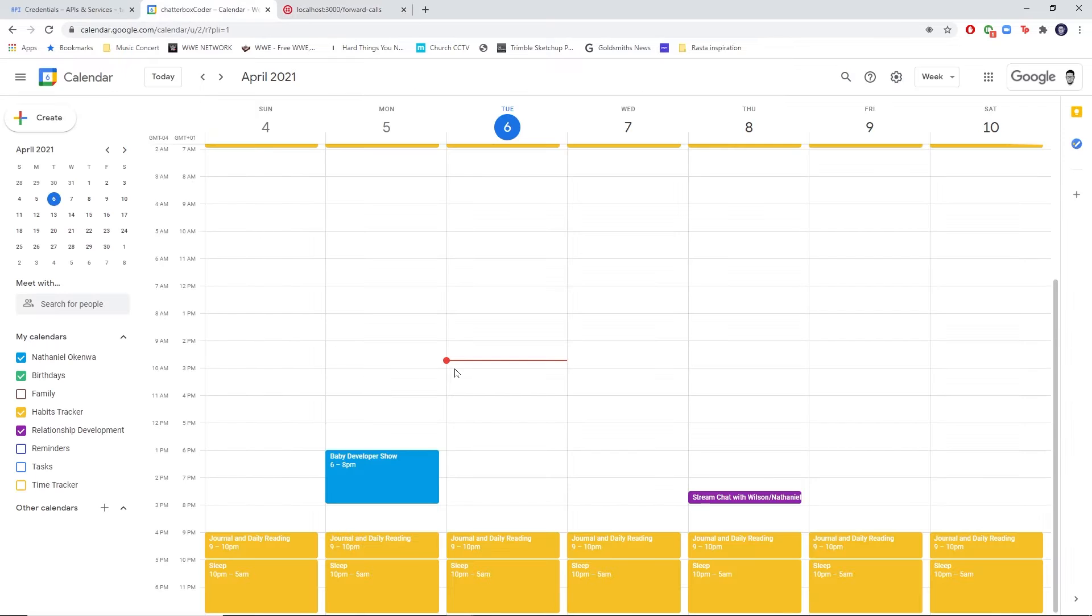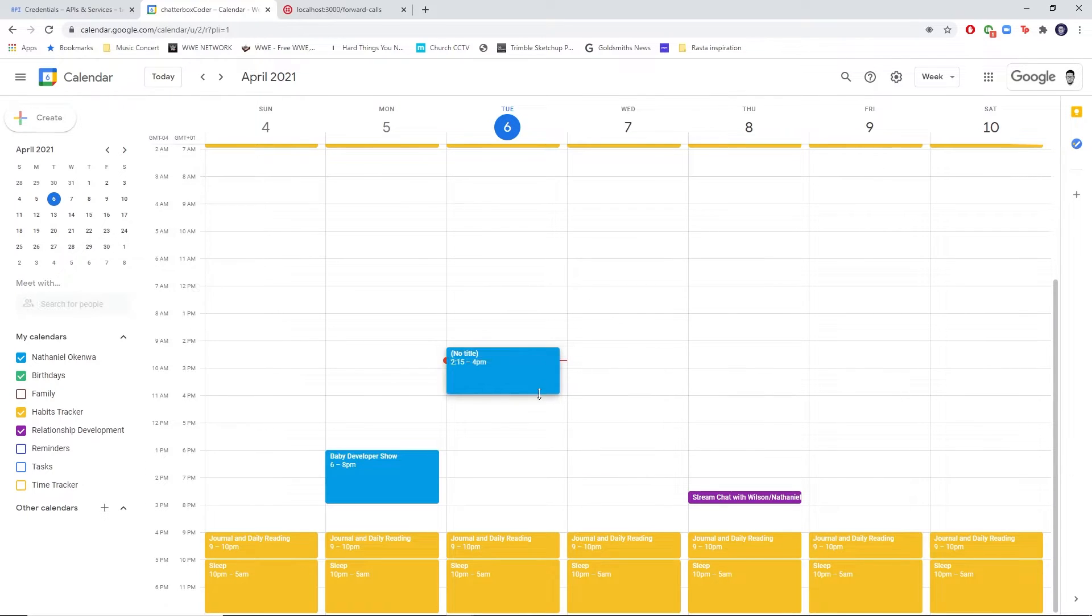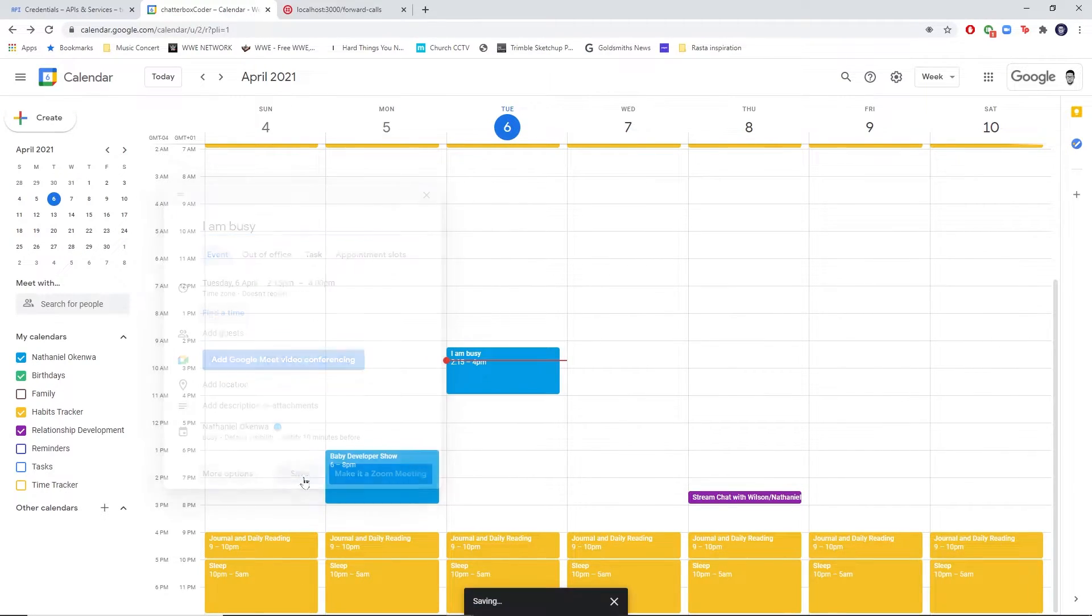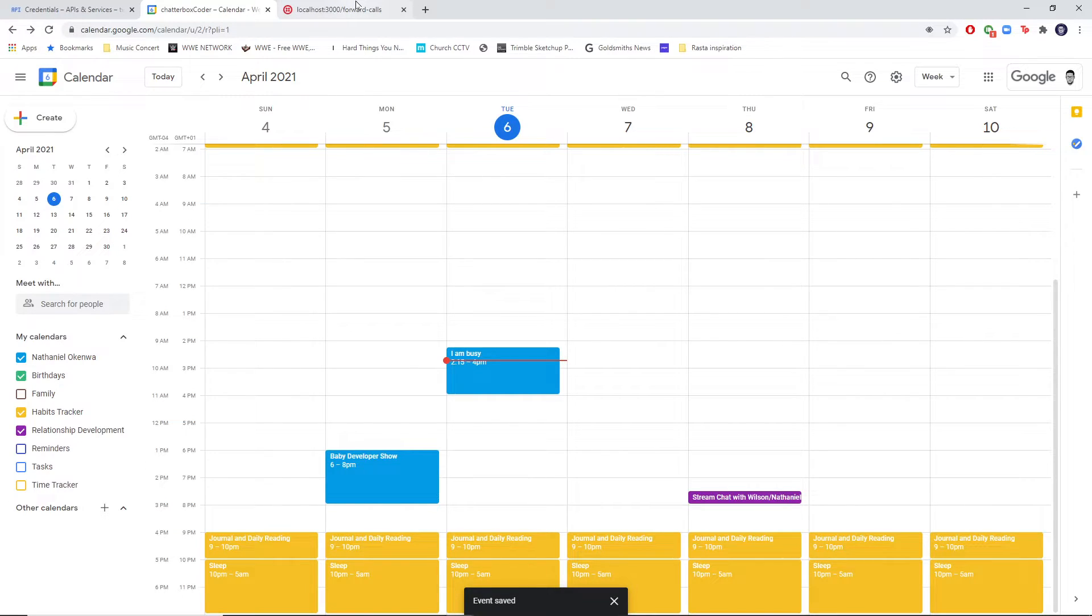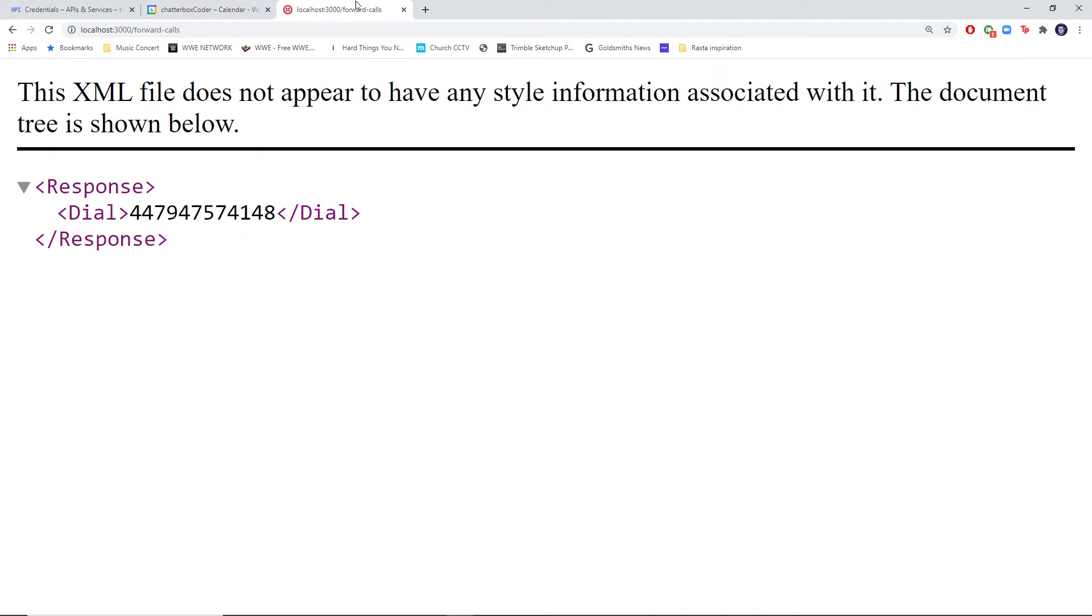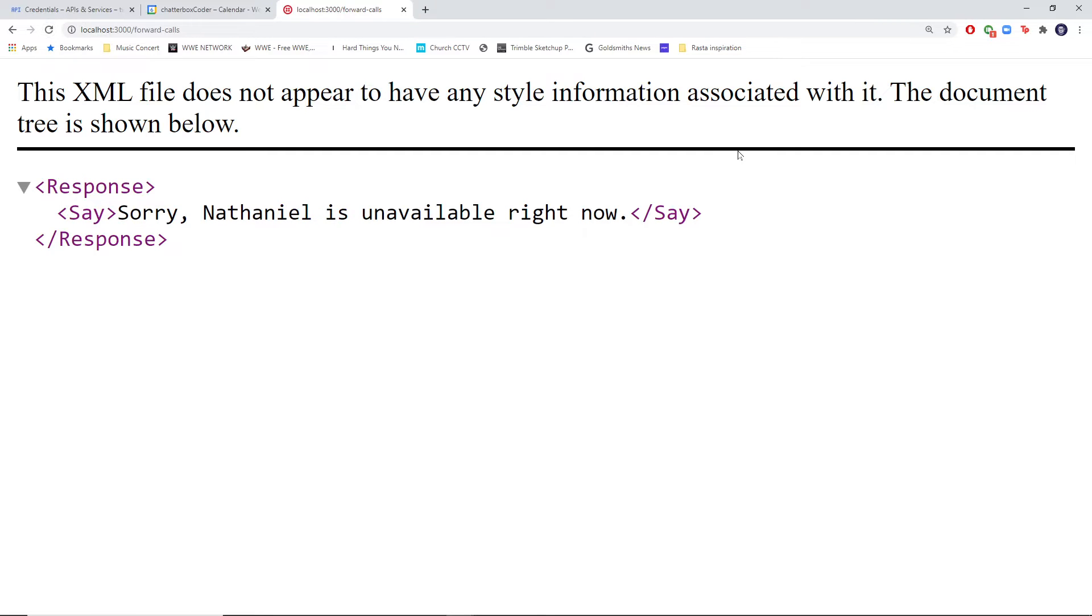If we go over to our calendar and create a random event right now, I'm just going to call it I am busy, and then head back over to our forward calls URL and hit refresh. Now we see it that I am unavailable.